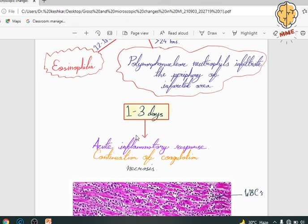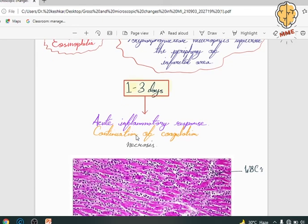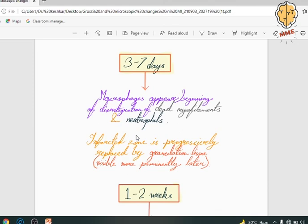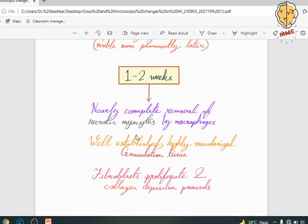Within 1 to 3 days, we can see an acute inflammatory reaction taking place, with coagulative necrosis continuing. Then 3 to 7 days — the macrophages come into the picture, and with them begins the formation of granulation tissue. Between 1 to 2 weeks, what happens is a well-established, highly vascularized granulation tissue is now formed.